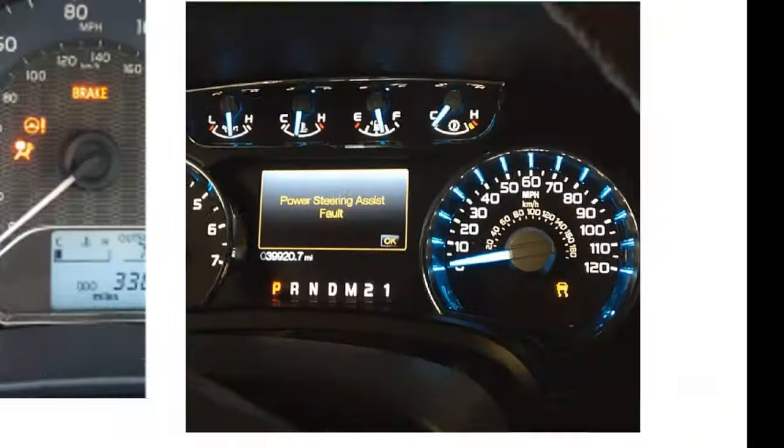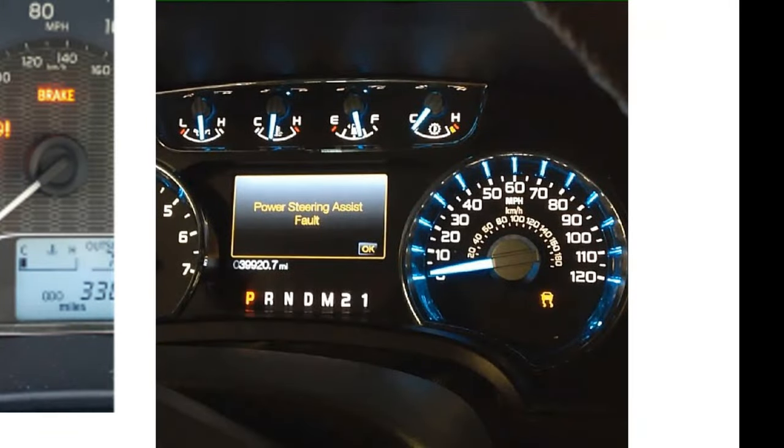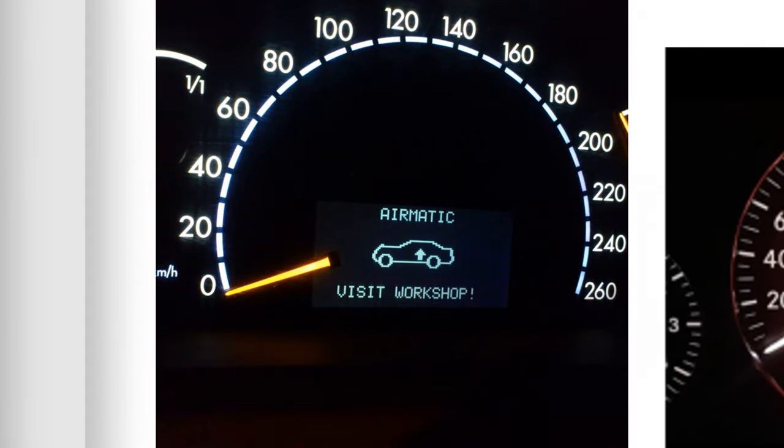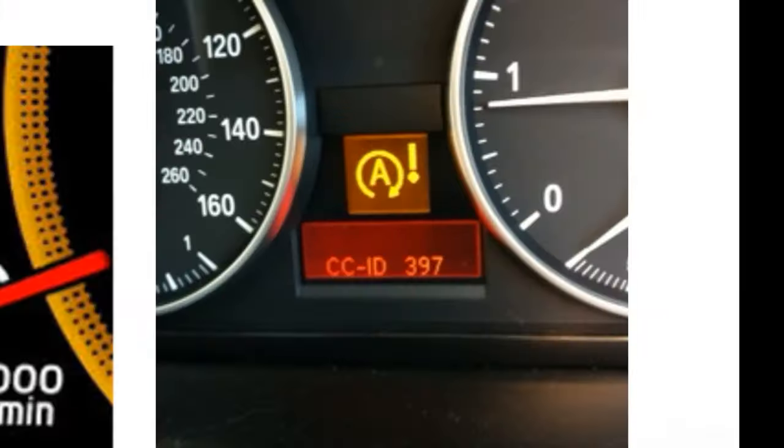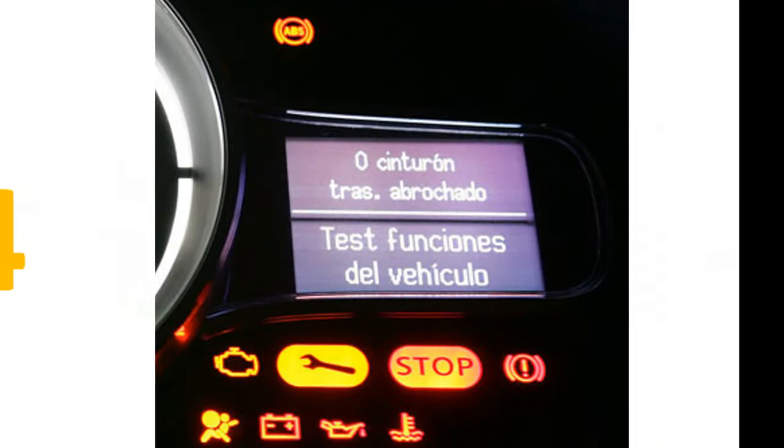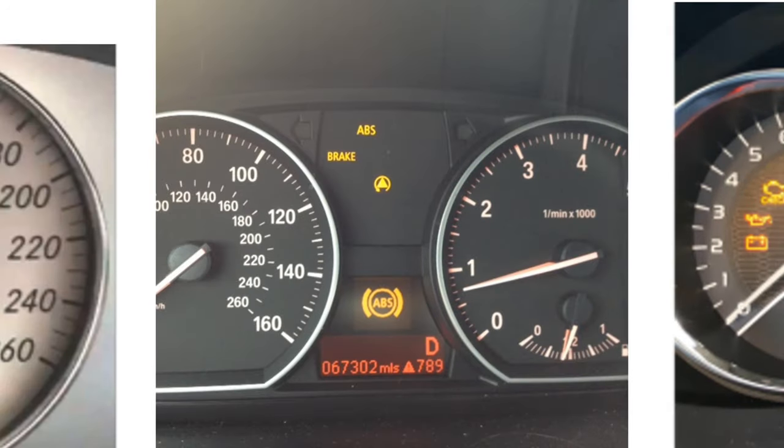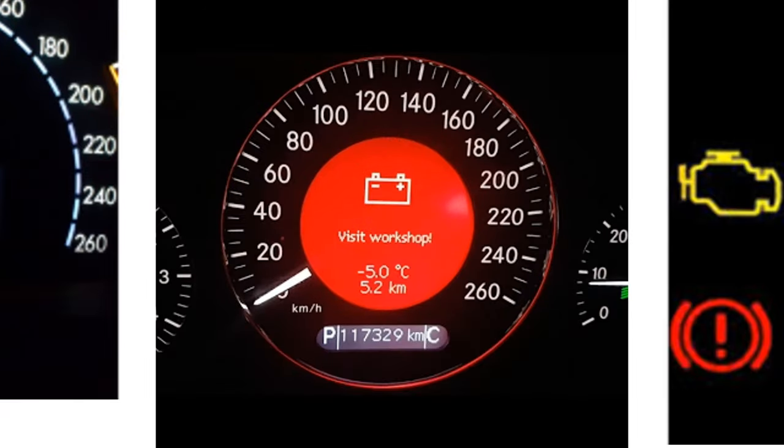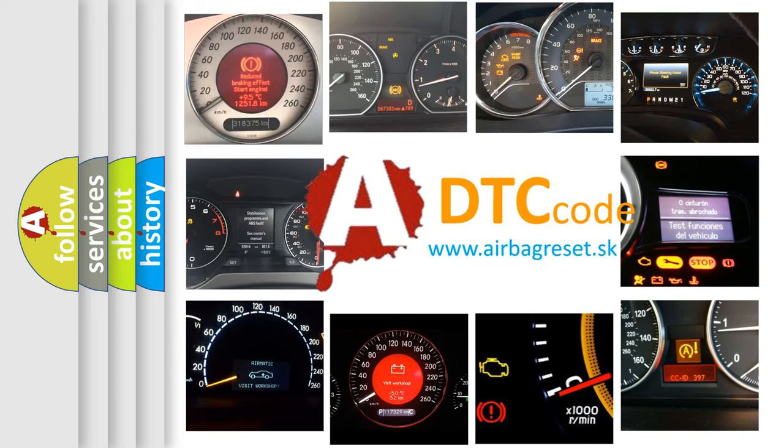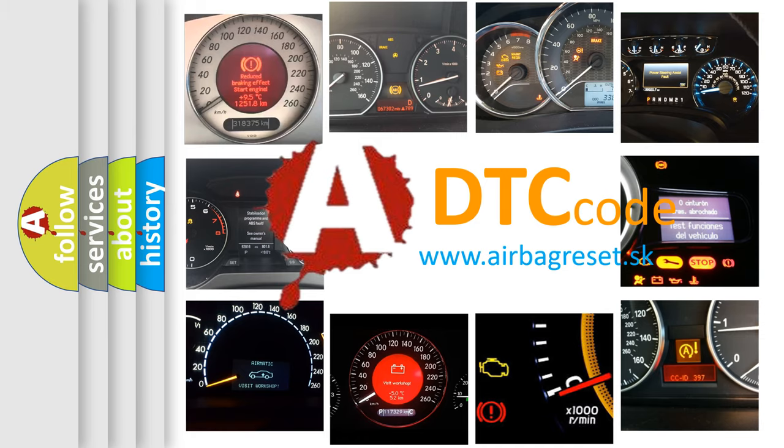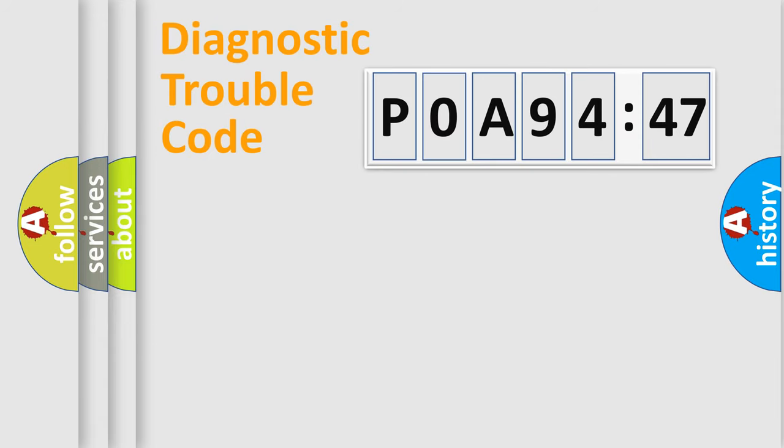Welcome to this video. Are you interested in why your vehicle diagnosis displays P0A94547? How is the error code interpreted by the vehicle? What does P0A94547 mean, or how to correct this fault? Today we will find answers to these questions together.